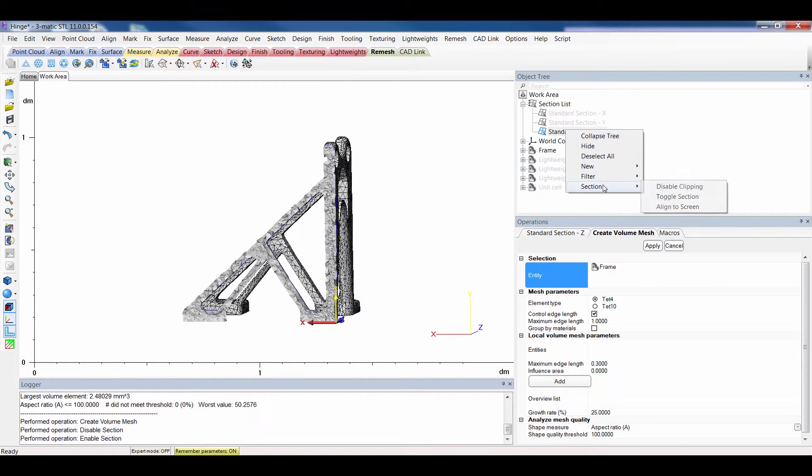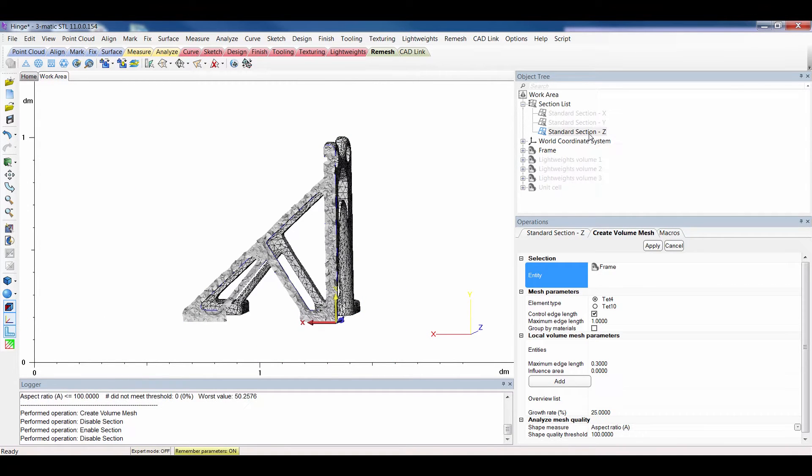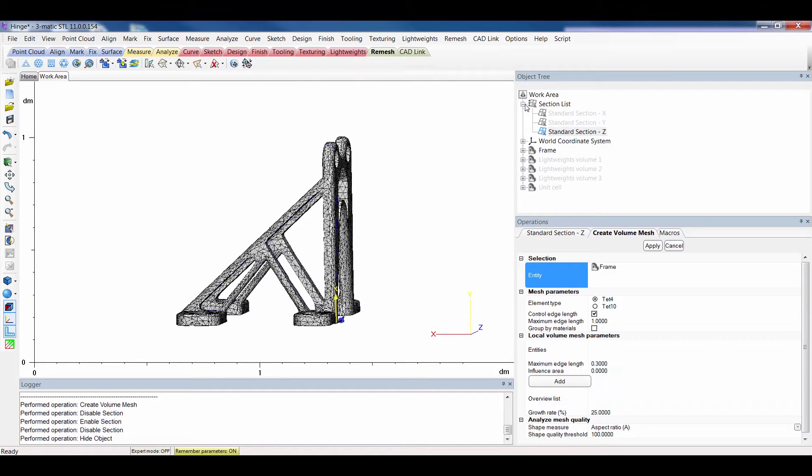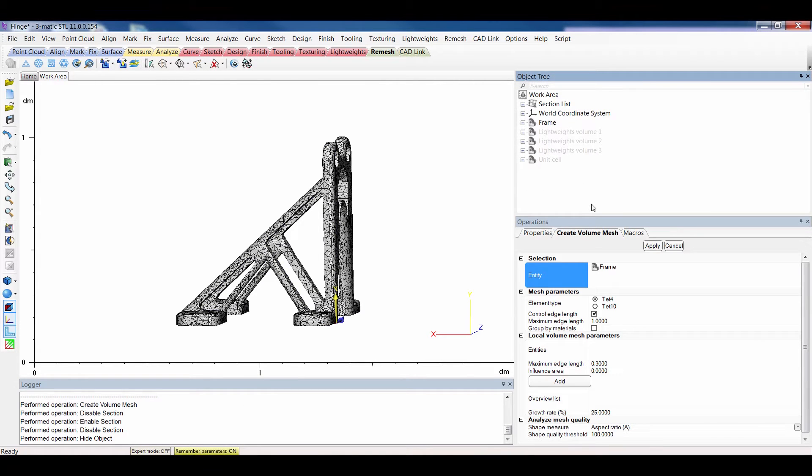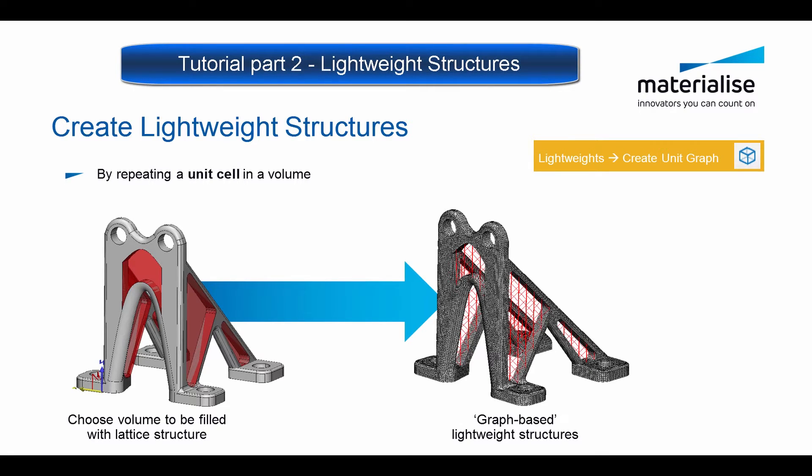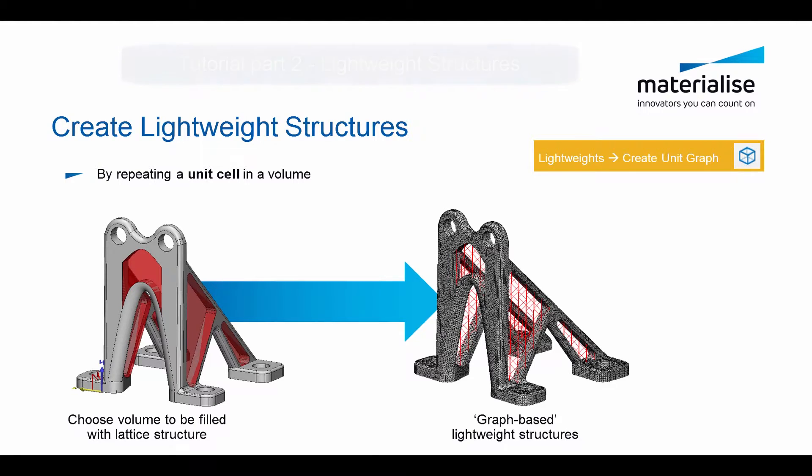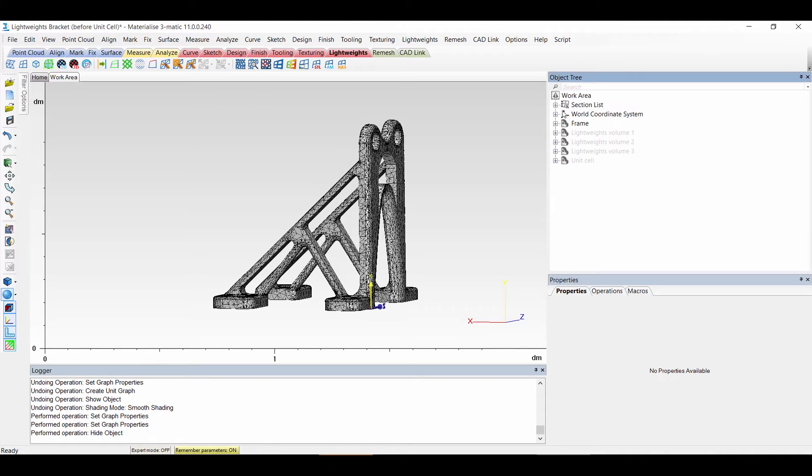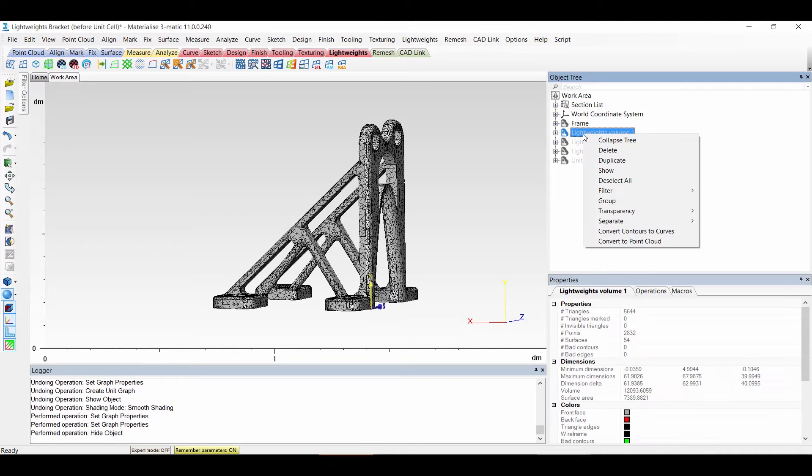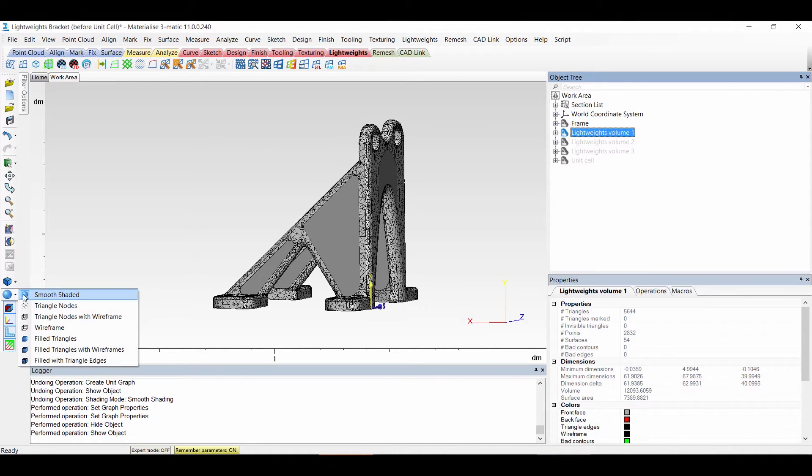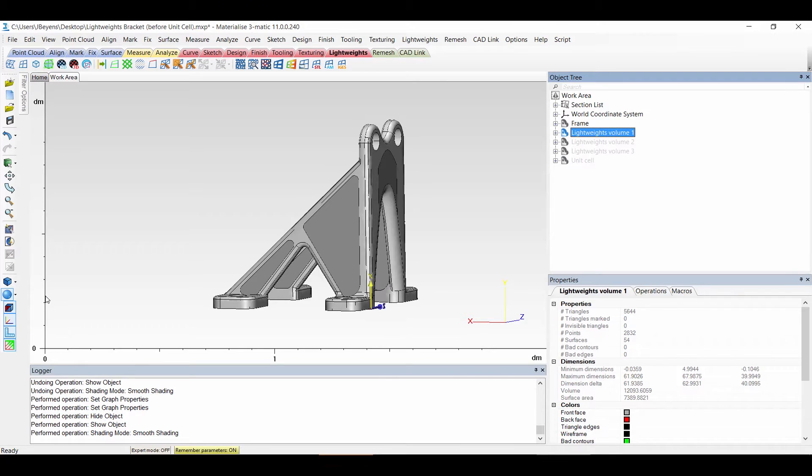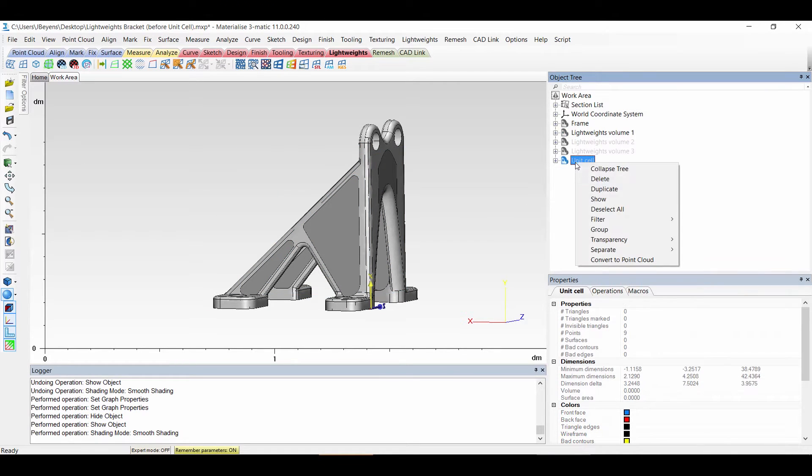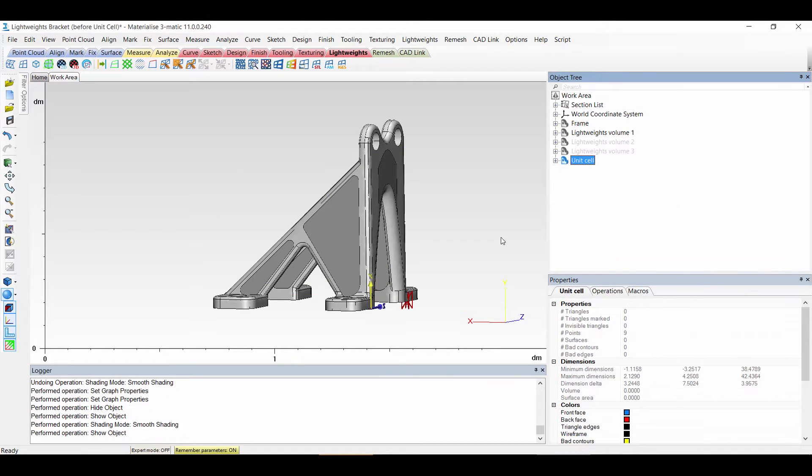If I disable the clipping the volume mesh is still inside. Next we want to create a lightweight structure. This is done by applying a unit cell inside a certain volume. So let's apply our lightweight in 3matic. First I want to show you the volume. Let's deactivate the mesh. This volume right here, that's the volume that we want to replace by a graph.